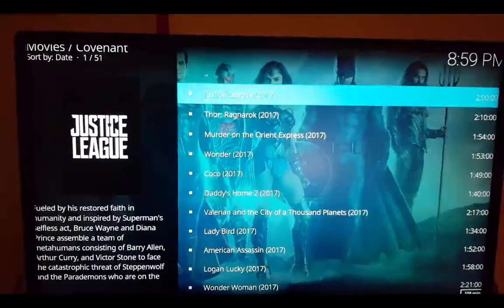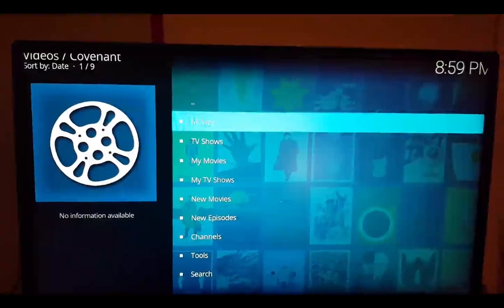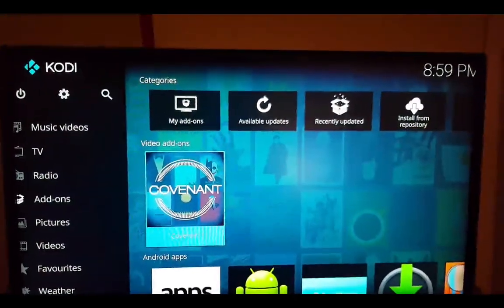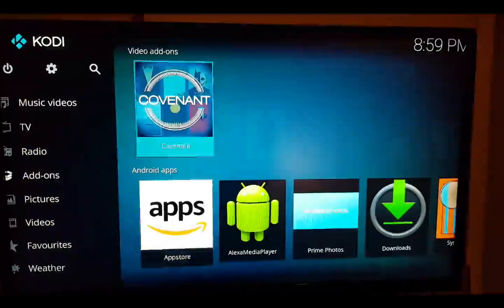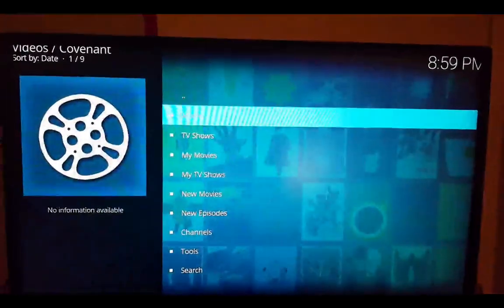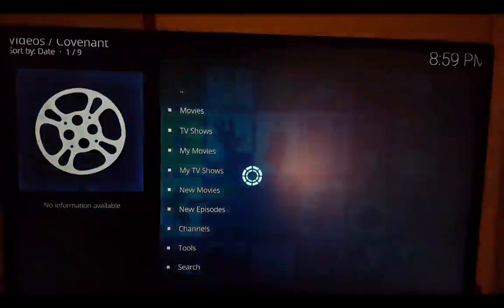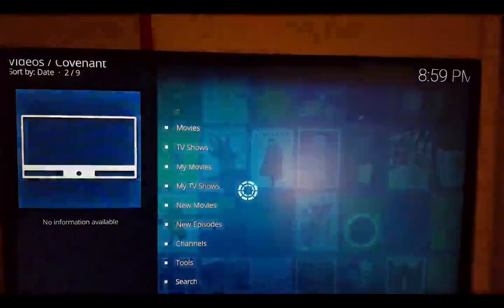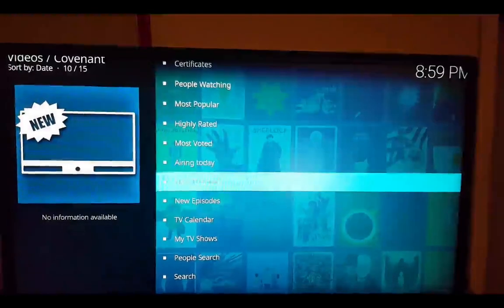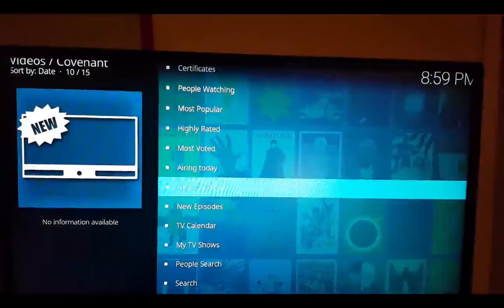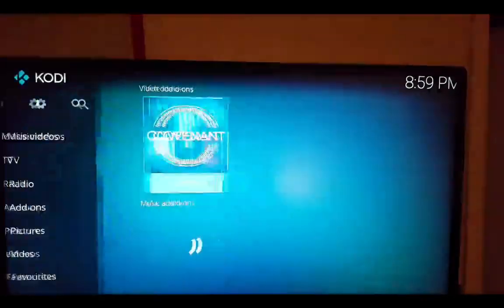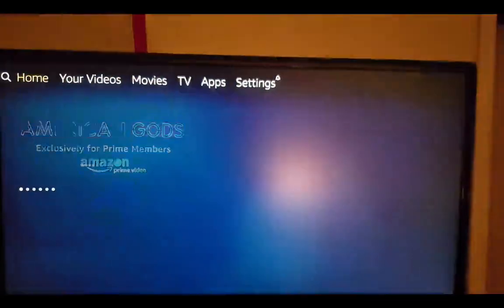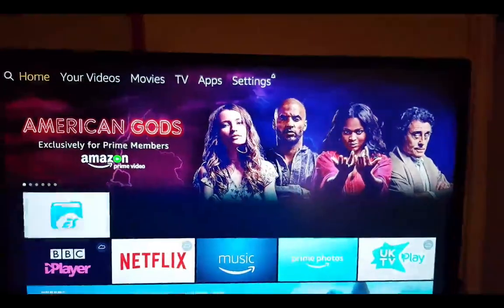When you open it, it'll come up and you just click on Covenant. It'll open, then you decide whether you want to watch movies or TV shows. You can search and do whatever you want — it works. To come out, just click the home button again.